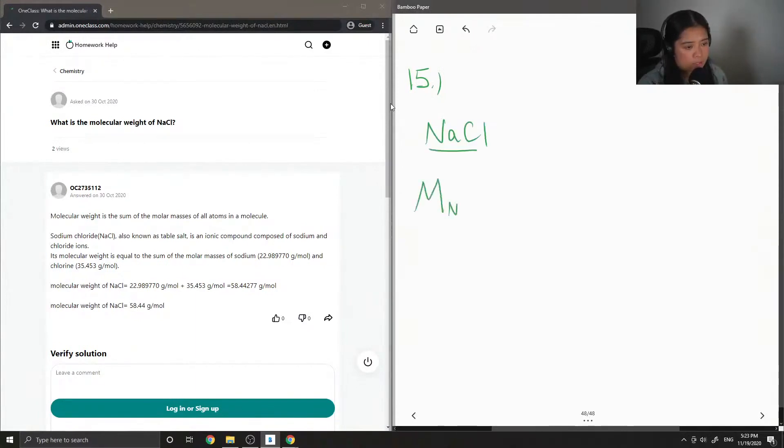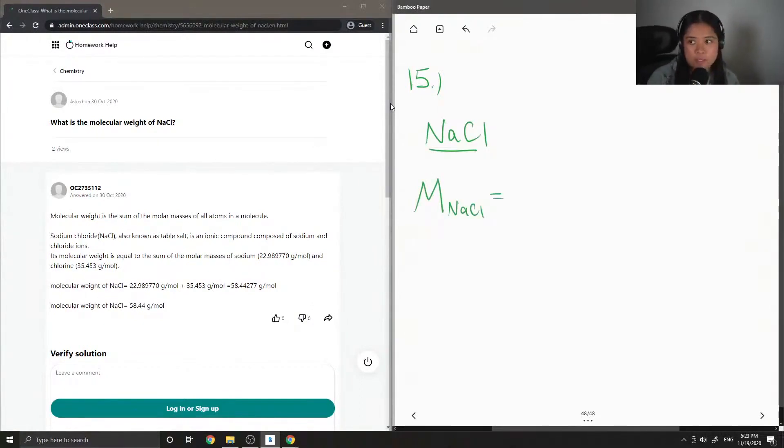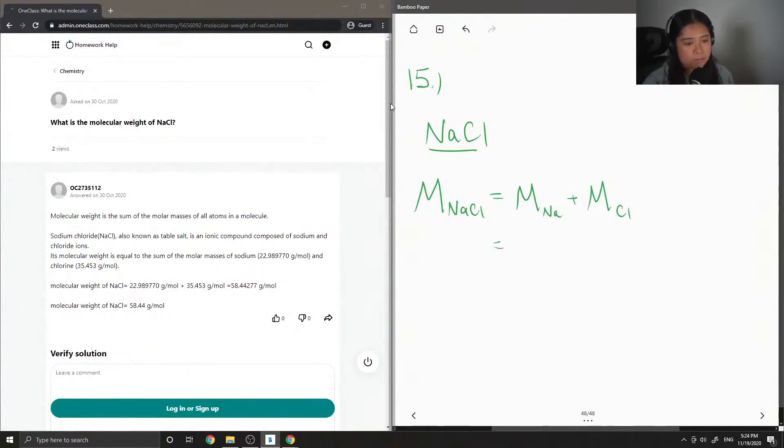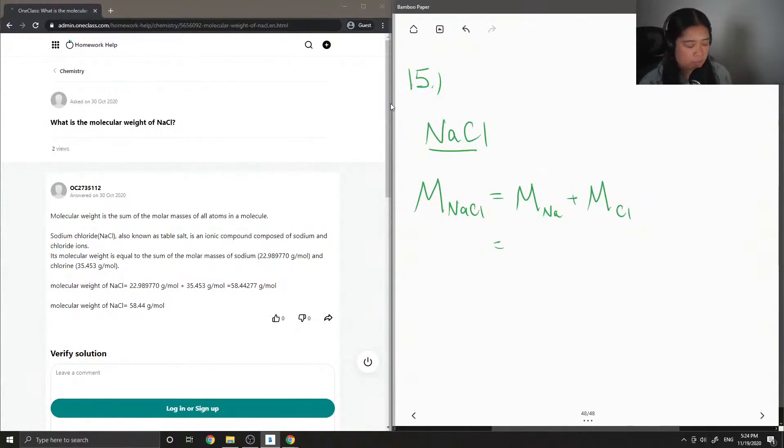So to answer this question, we would need both the molar masses of sodium and chlorine, and we can just find these values on the periodic table. And there is only one atom of each element, so we don't have to do any multiplying involved.